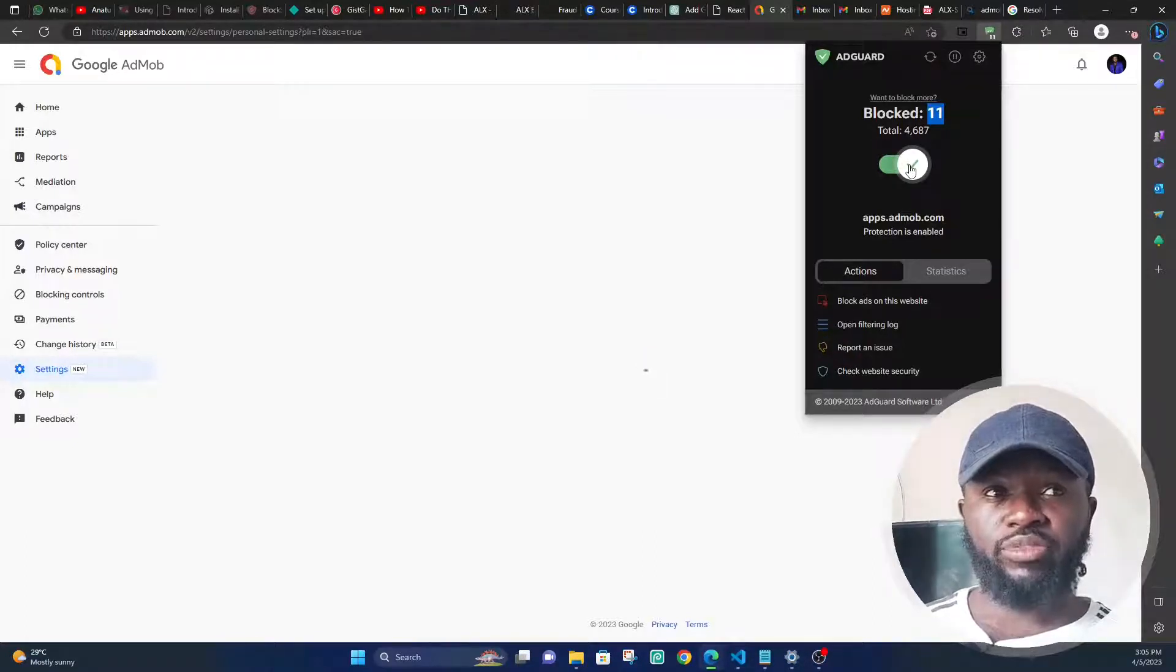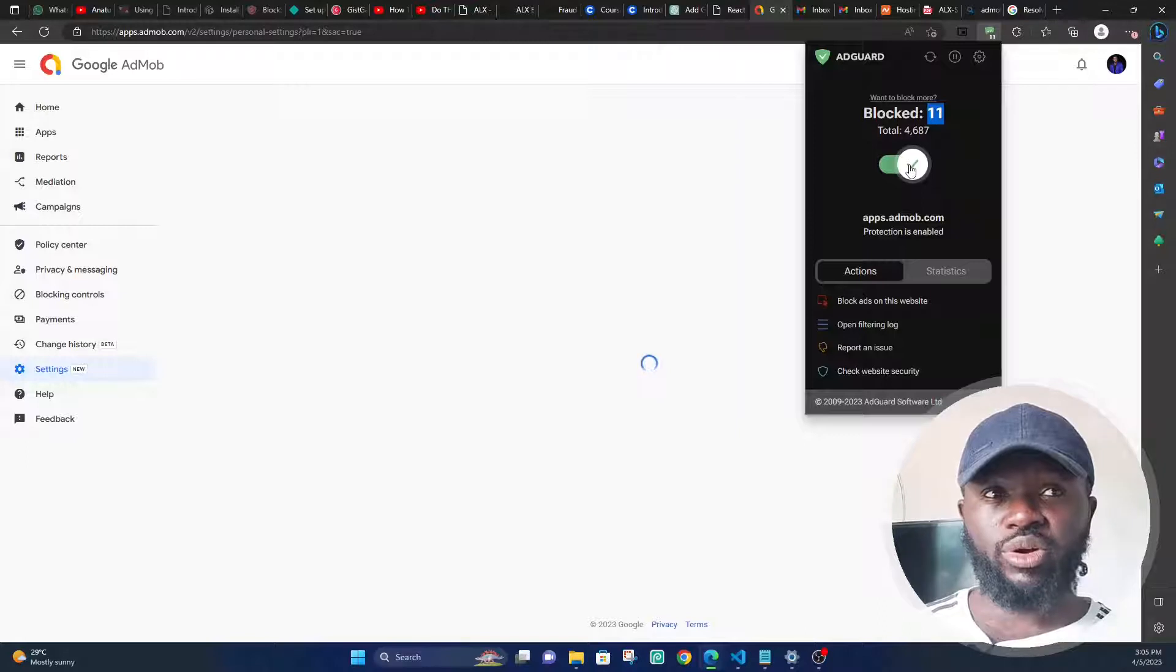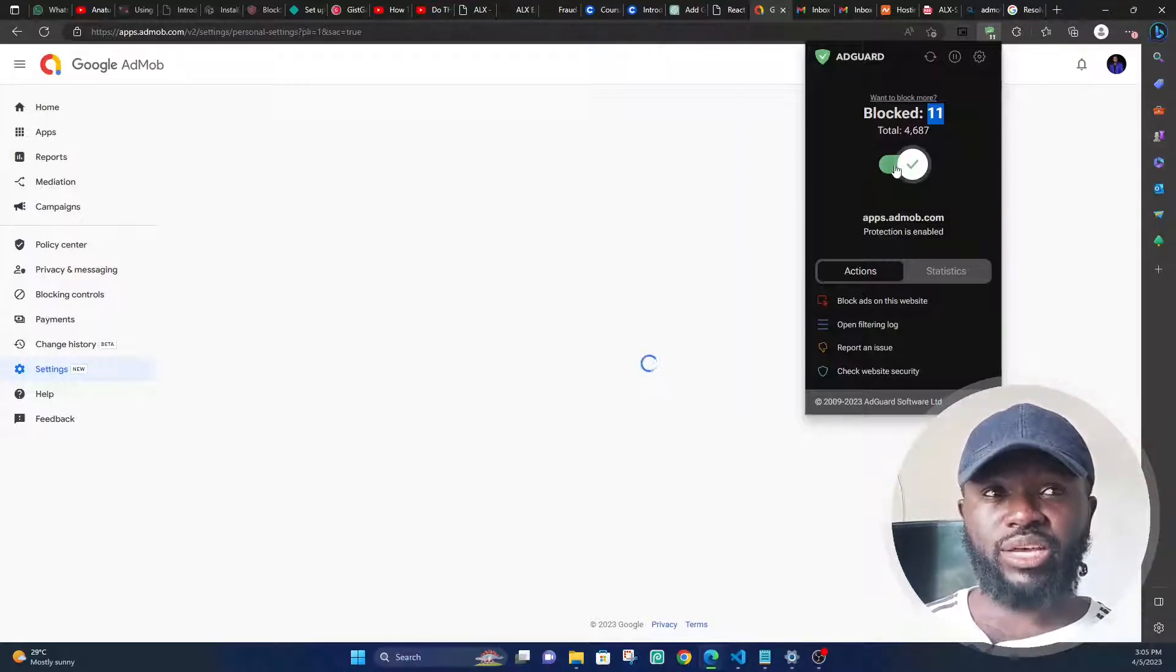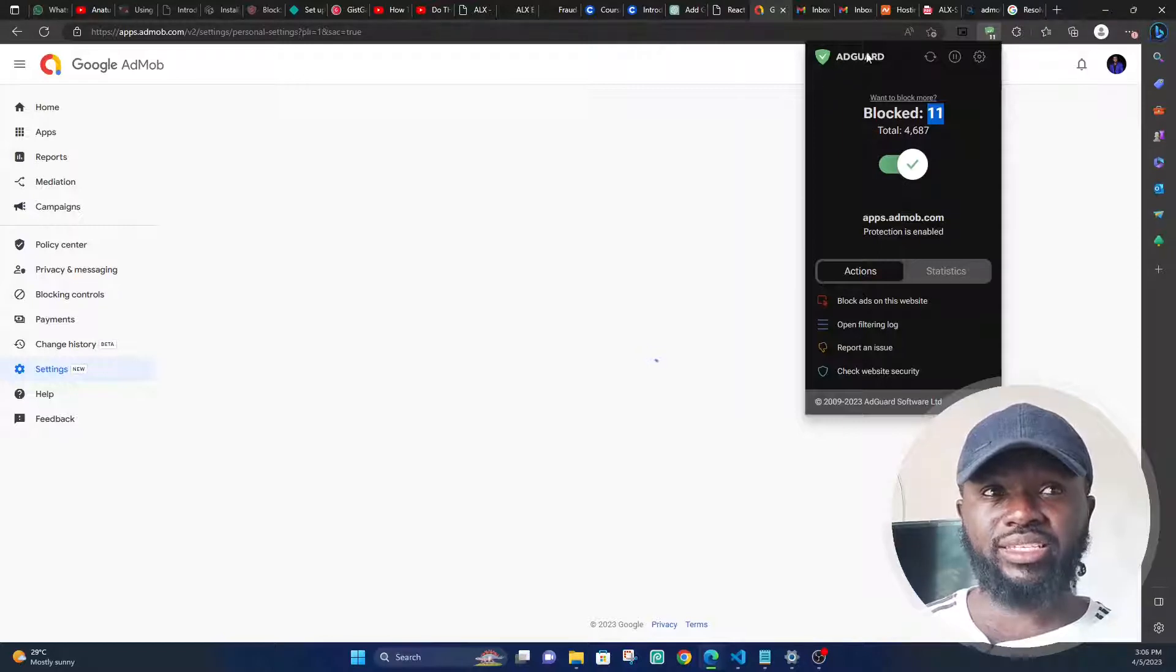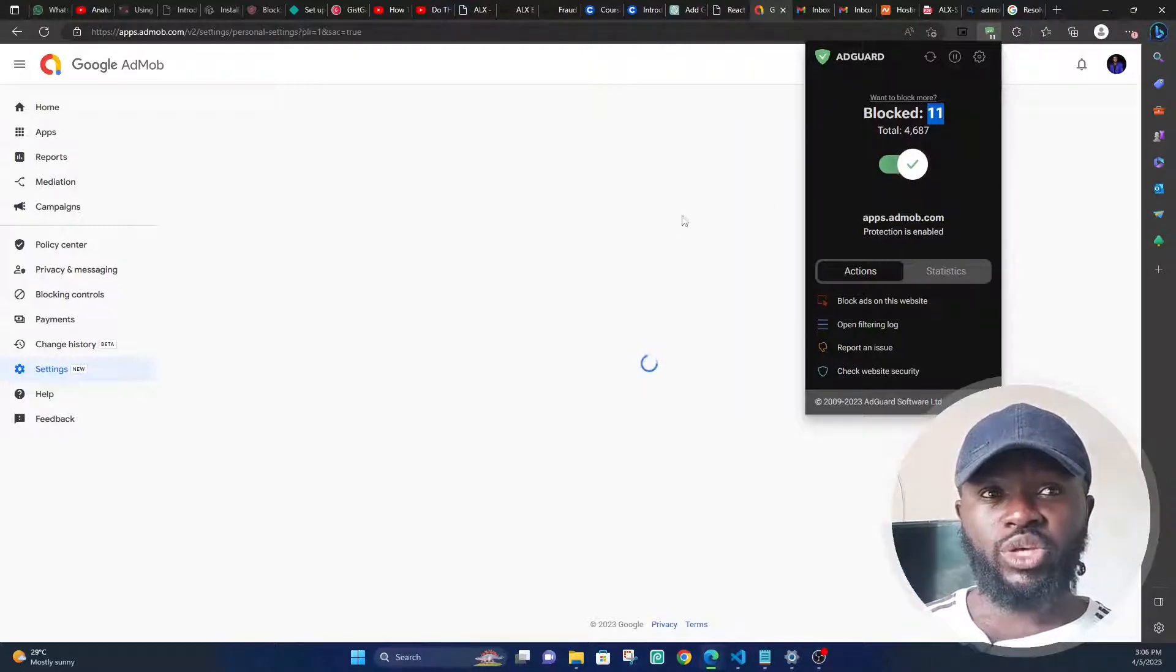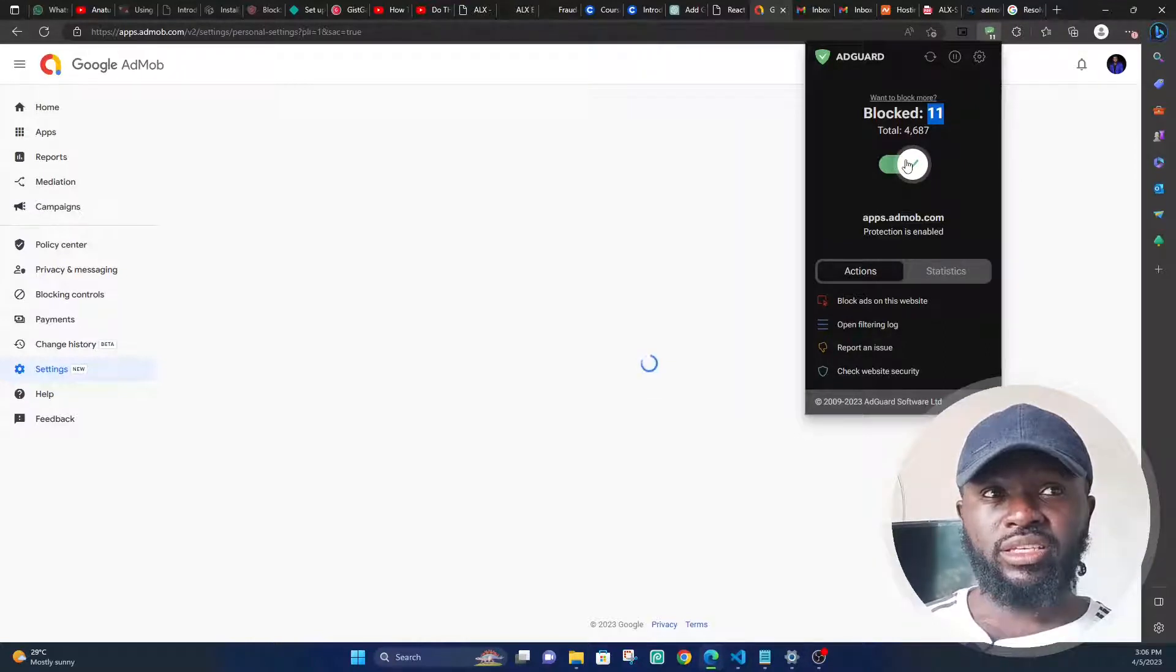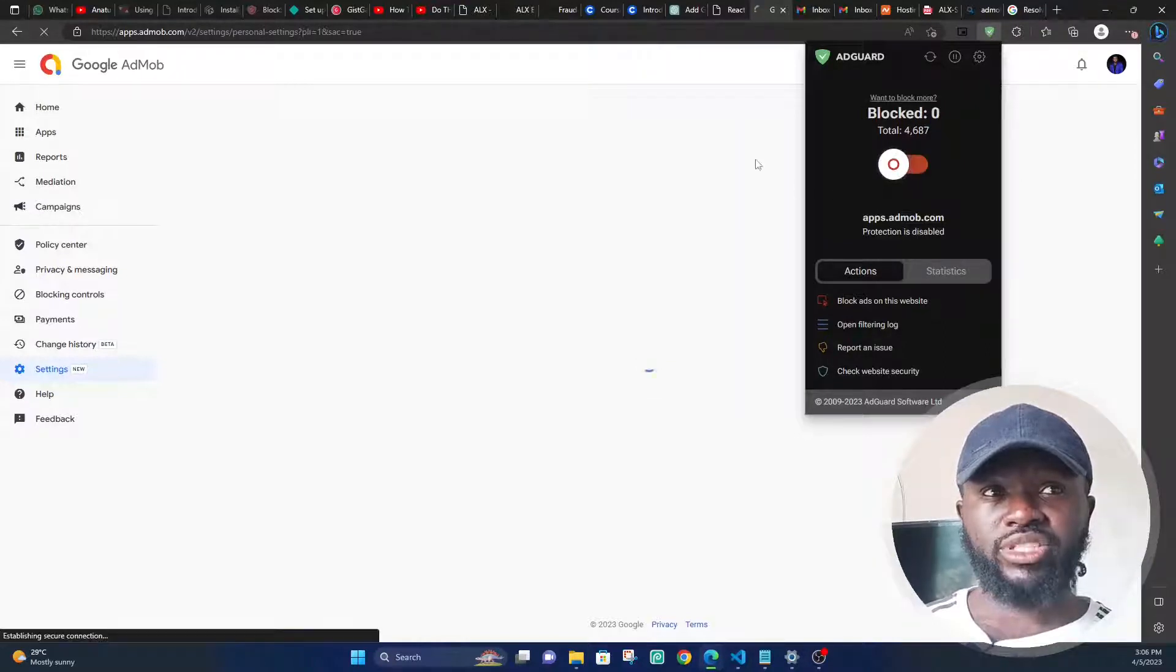Because how the ad blocker, at least AdGuard, works is when you turn off for this website it doesn't affect other websites. You can see it's only this site that is reloading now.